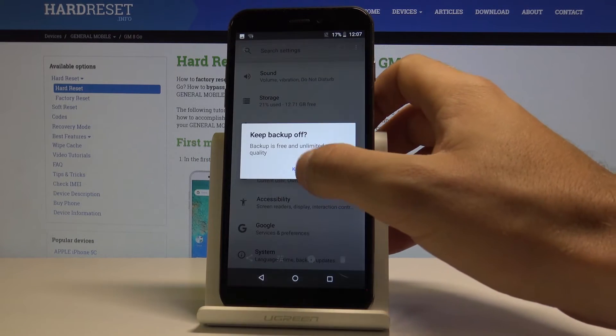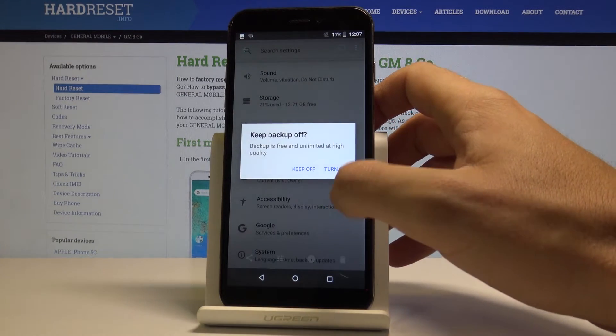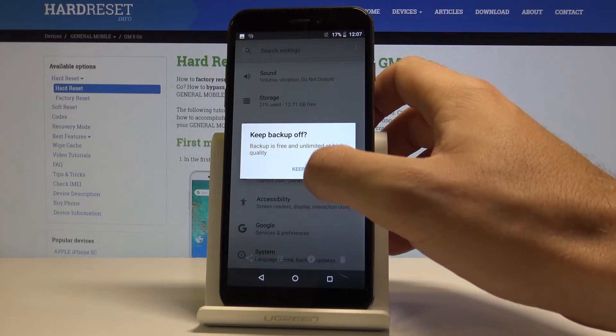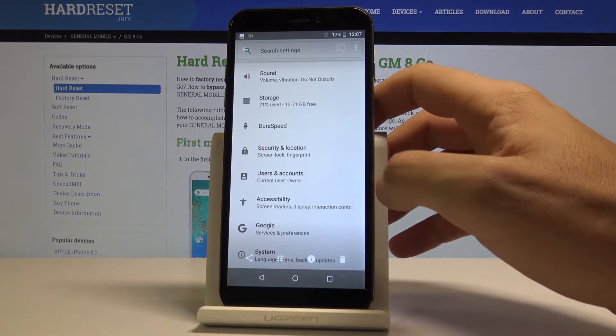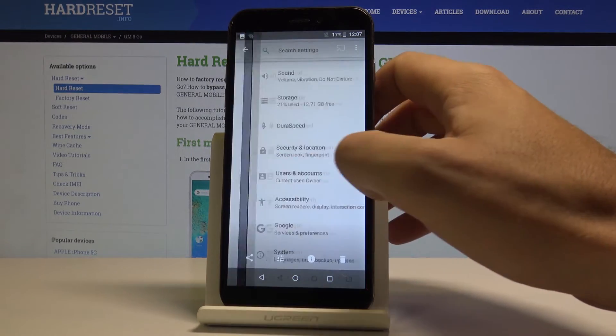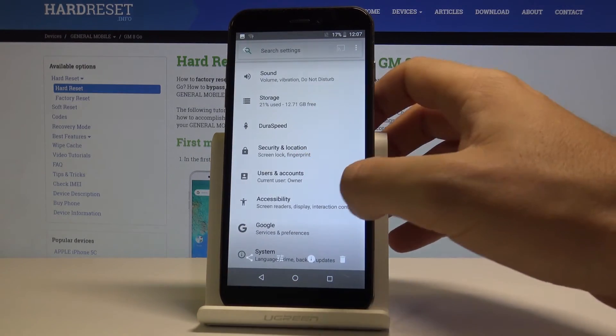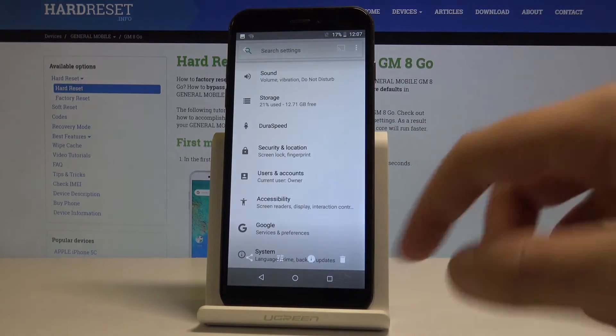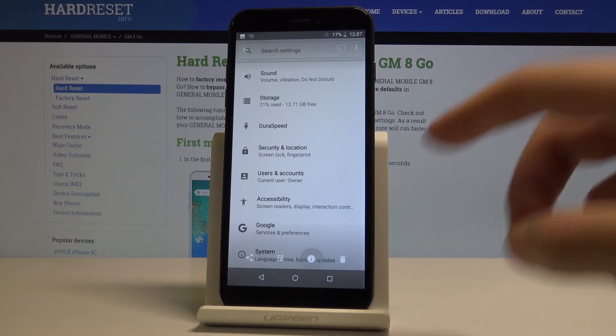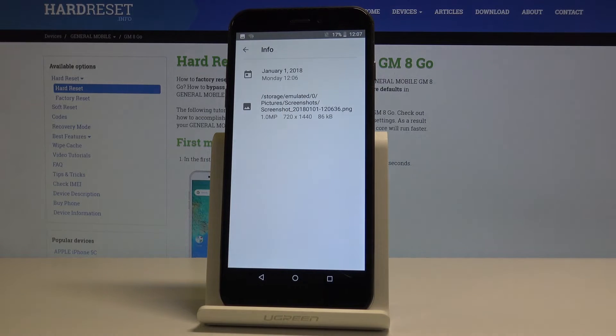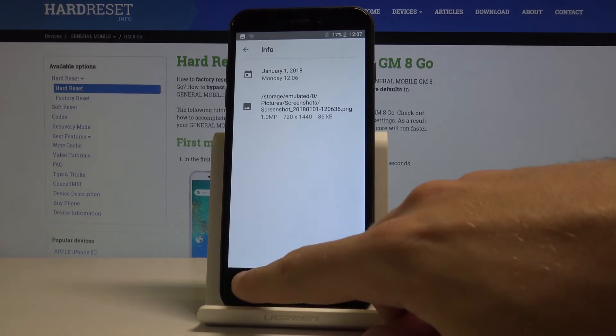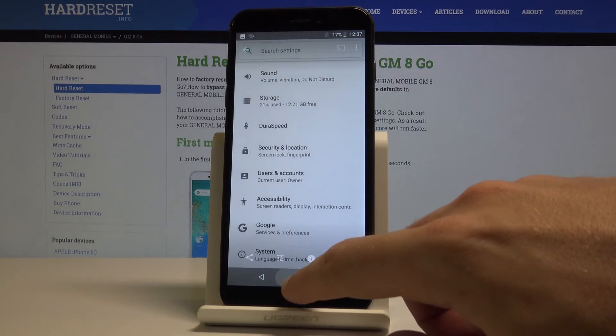Here I'll turn off my backup, and here are your screenshots. You can share, edit, delete, or read some hidden information from them.